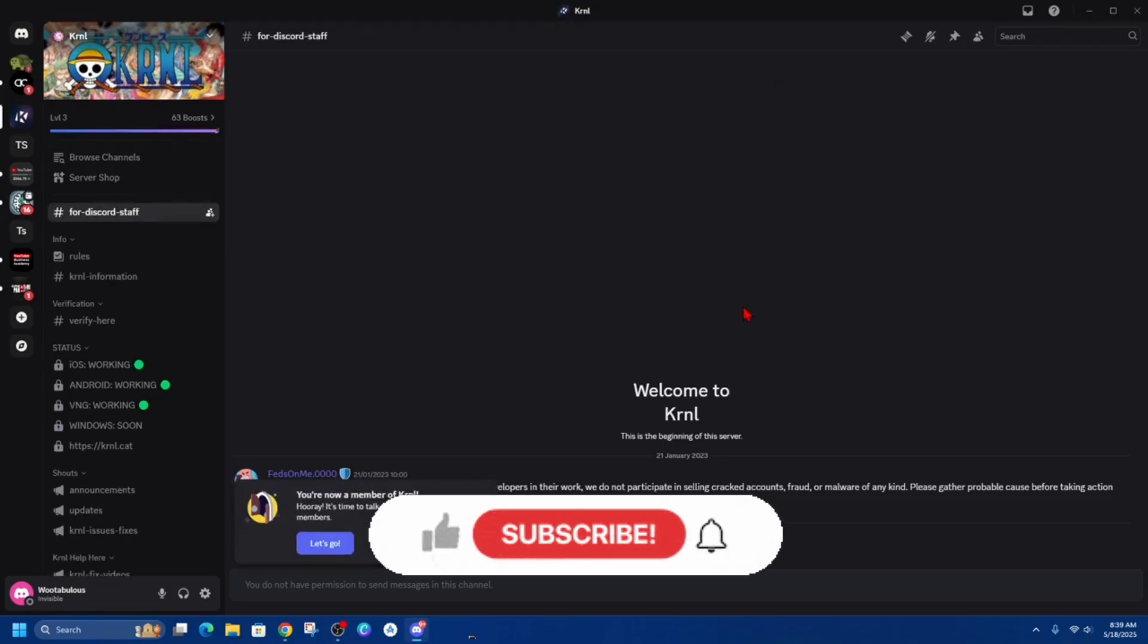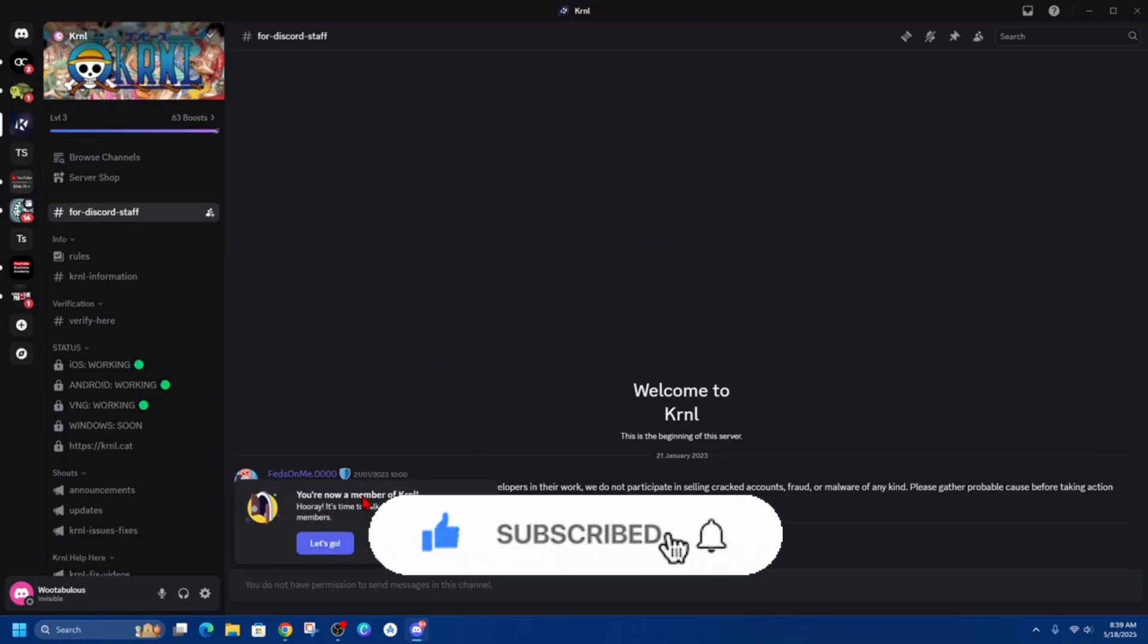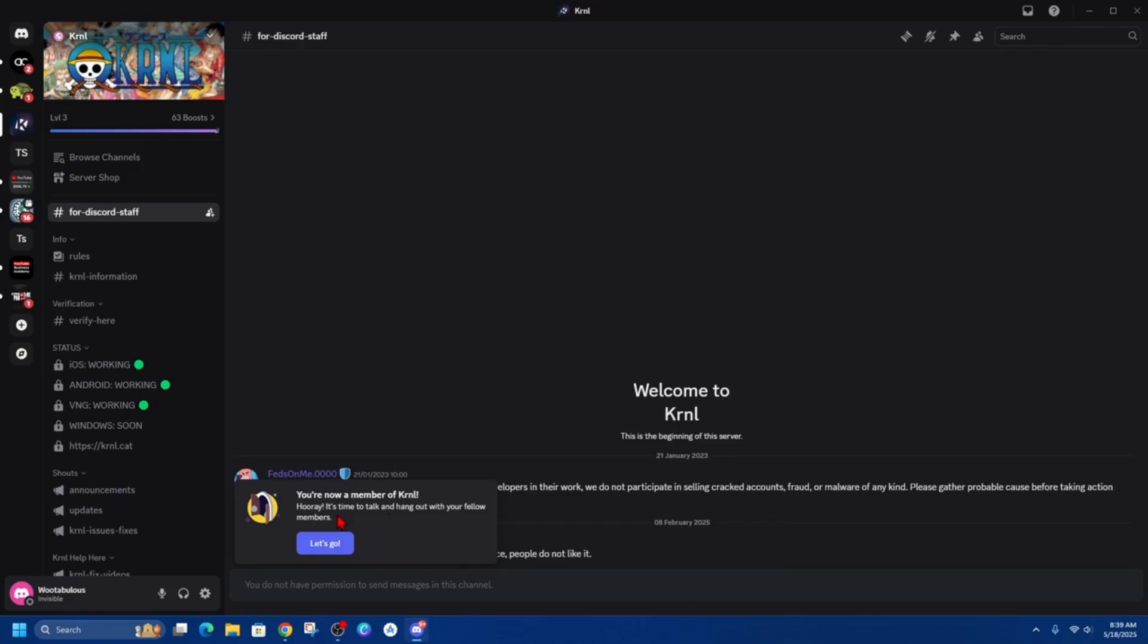On the bottom you should get a little pop-up saying 'You are now a member of KRNL. Hooray! It's time to talk and hang out with your fellow members.' So let's go!